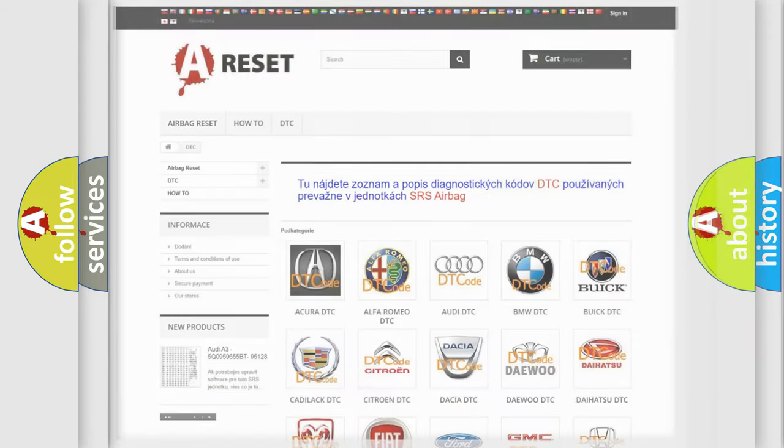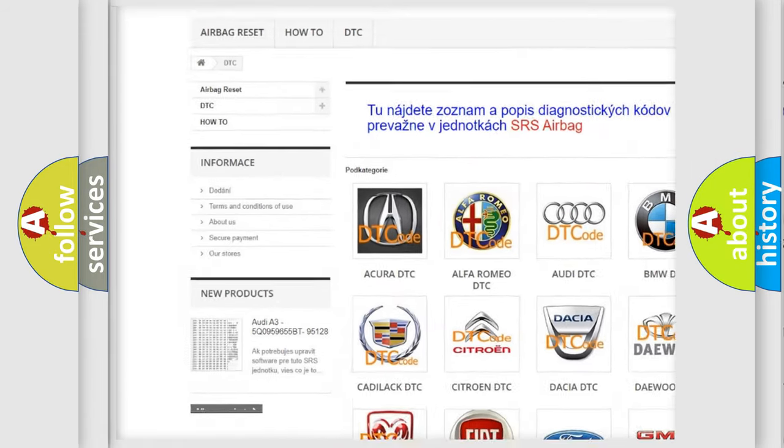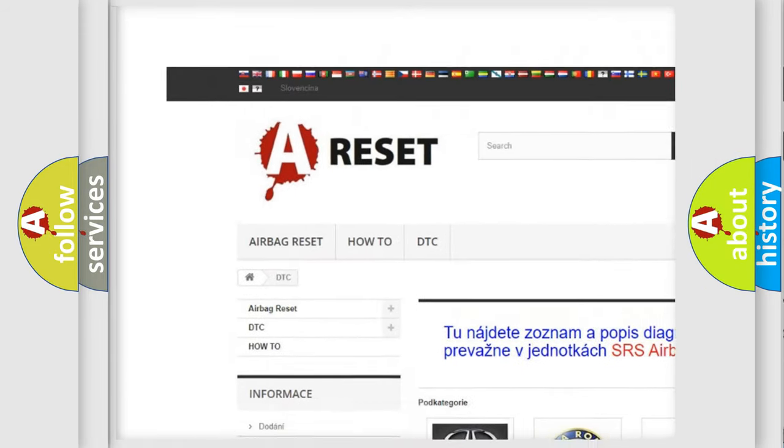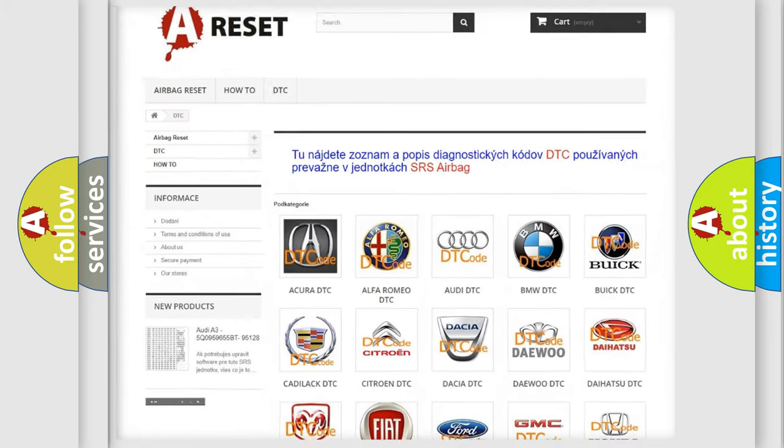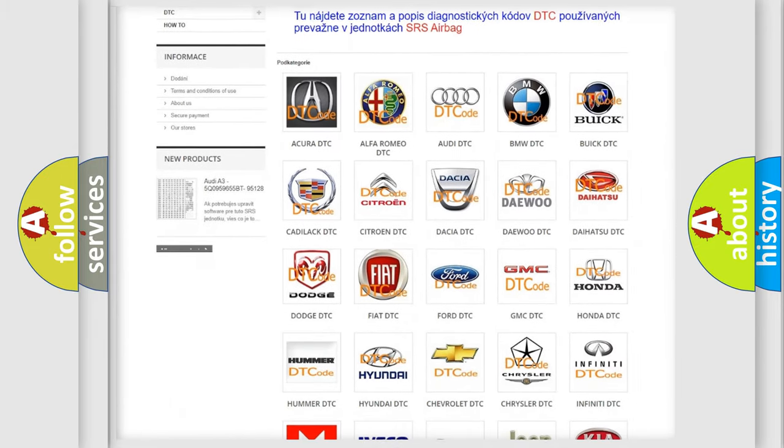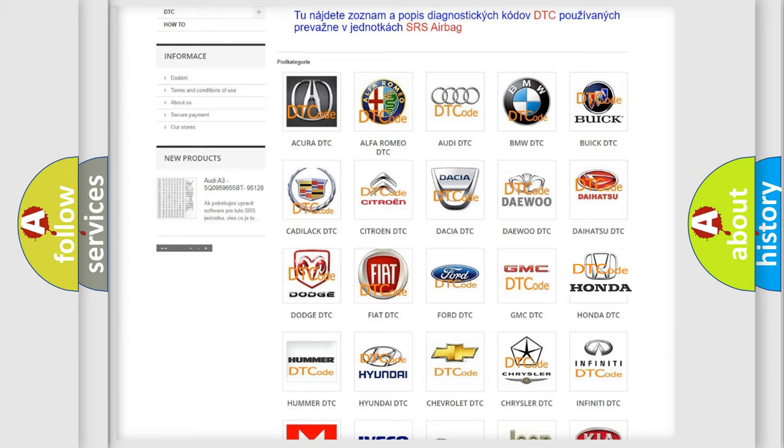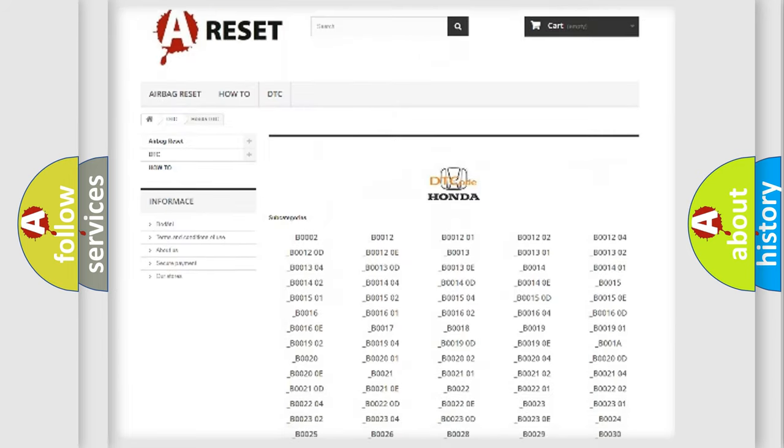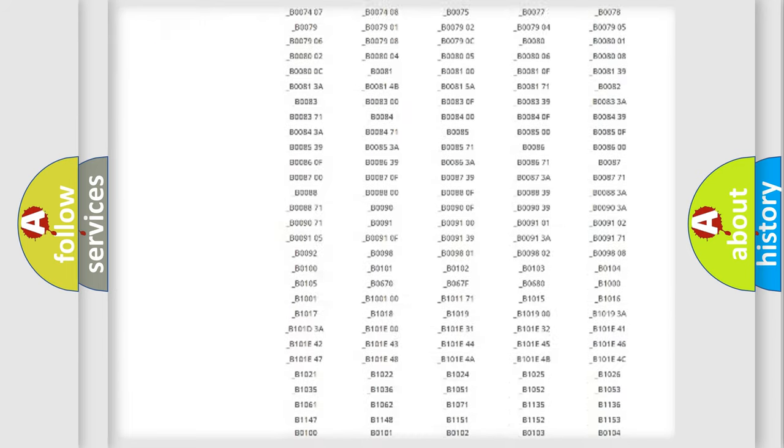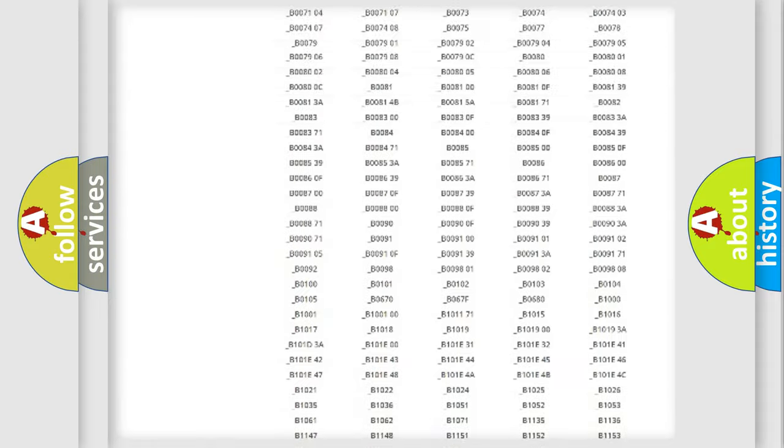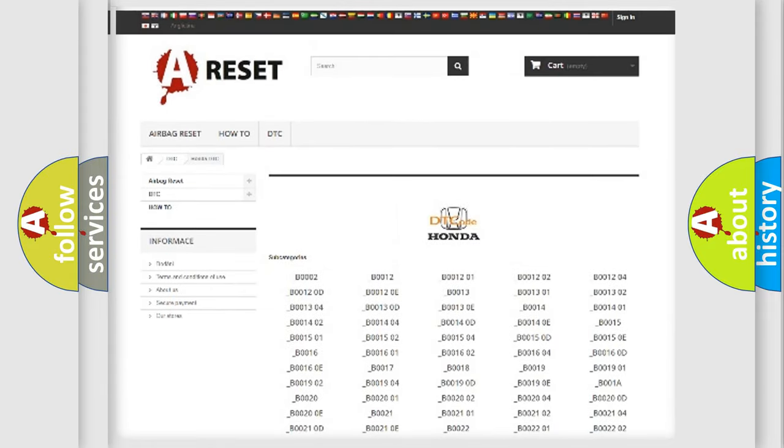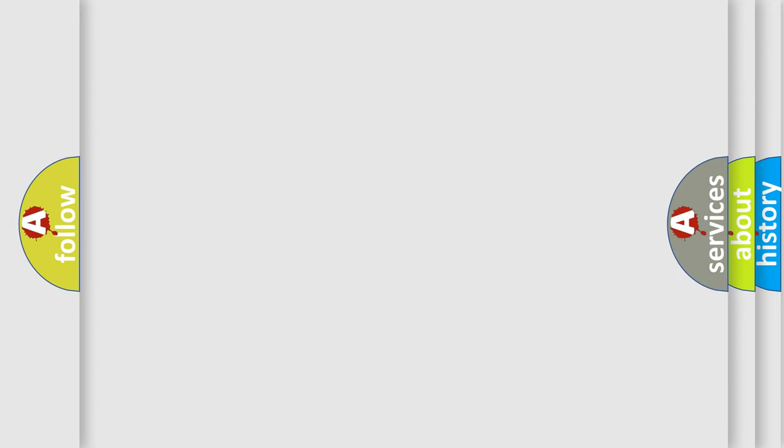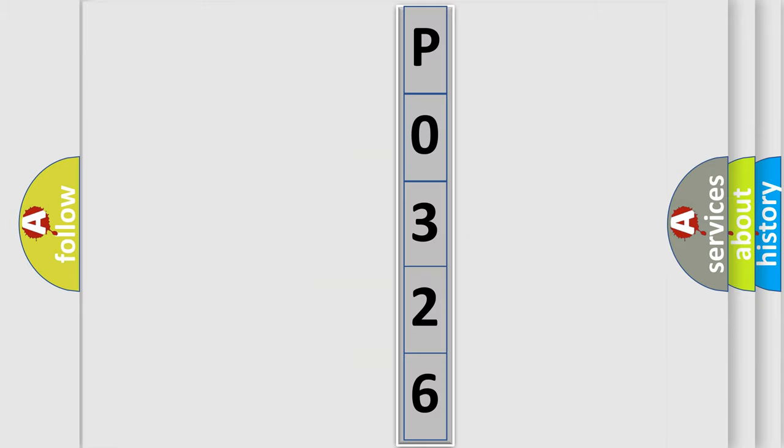Our website airbagreset.sk produces useful videos for you. You do not have to go through the OBD2 protocol anymore to know how to troubleshoot any car breakdown. You will find all the diagnostic codes that can be diagnosed in Honda vehicles, also many other useful things. The following demonstration will help you look into the world of software for car control units.